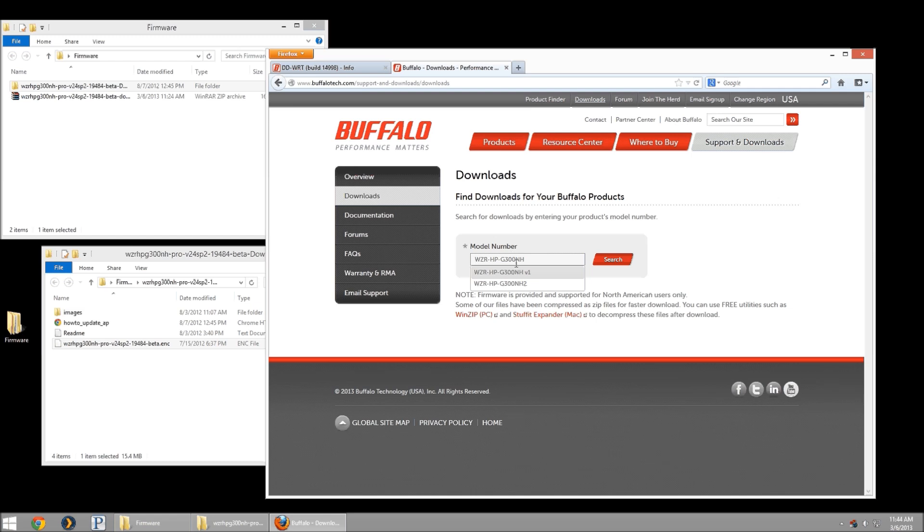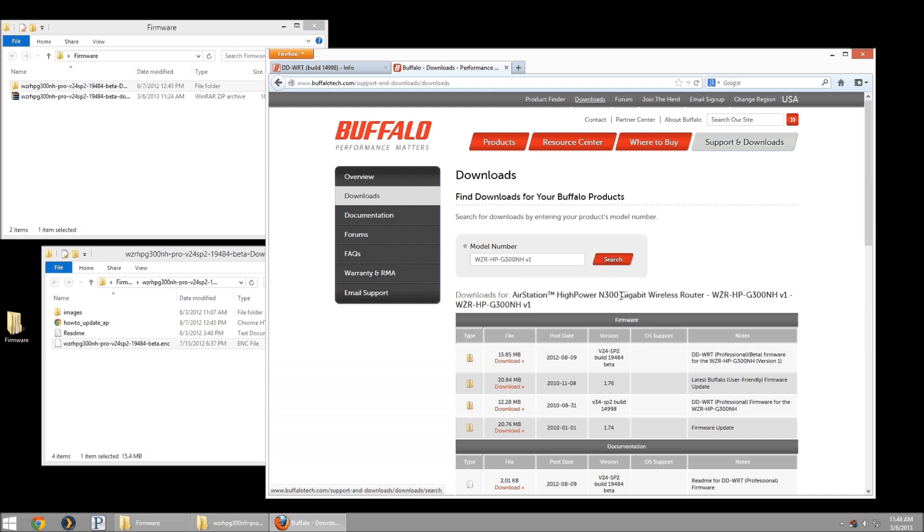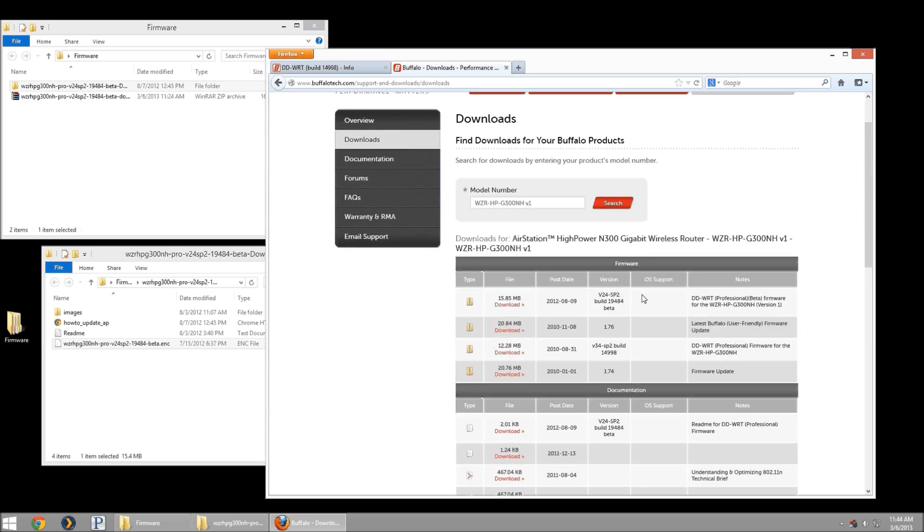Mine is the version 1. I'm going to go ahead and click on that, hit search, and it's going to show me all my available downloads. We like to keep firmware right at the top. The newest build here you'll see is the version 24, SP2, build 19484.